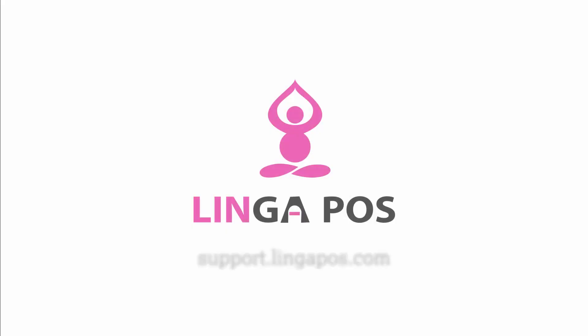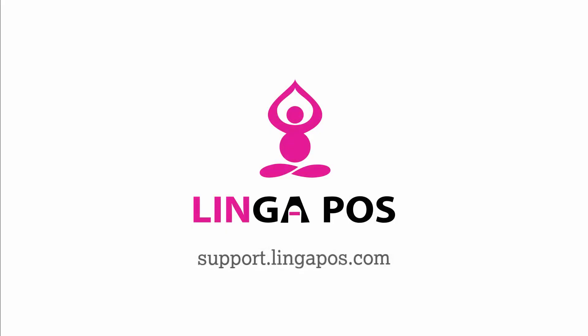For more Linga POS training resources, visit support.lingapos.com.